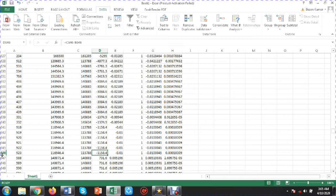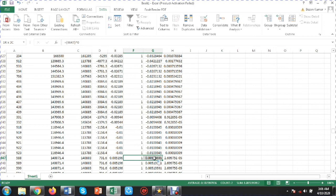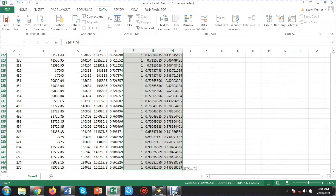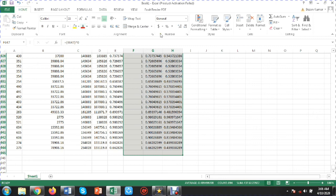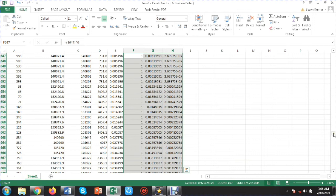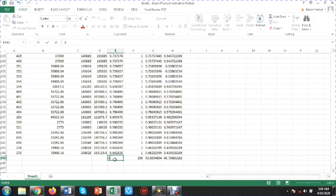Looking at the sorted data, row 646 is the last negative value and row 647 starts the positive values. I will now take the summation of these three columns — the headcount, poverty gap, and squared poverty gap columns — using Auto Sum.